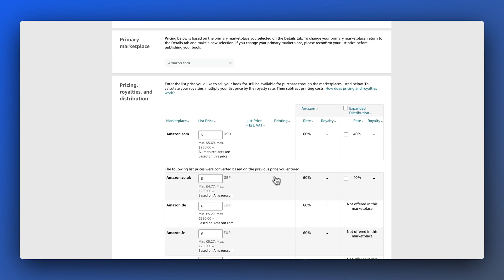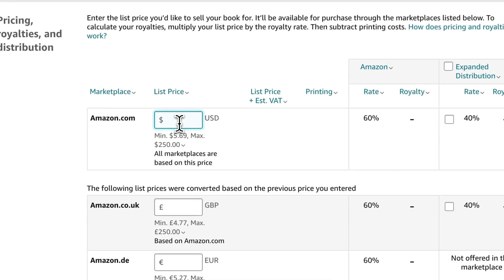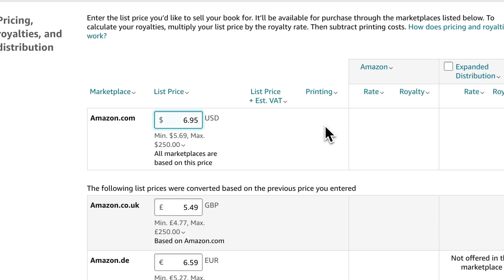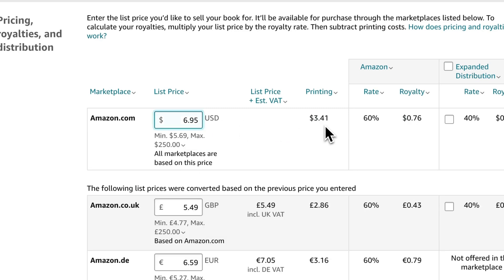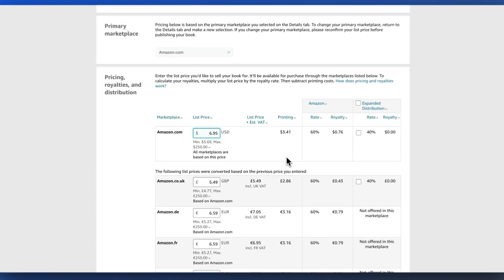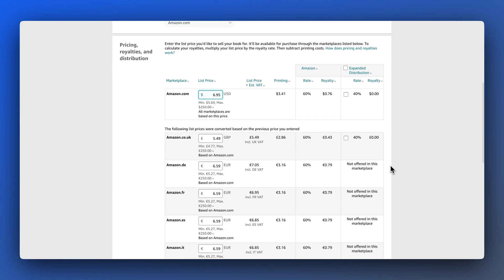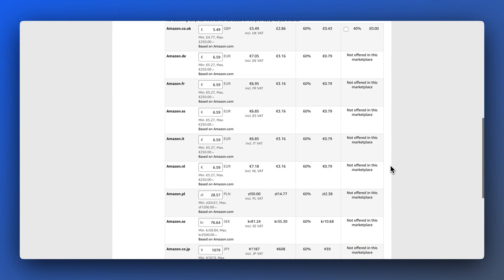Now let's talk about how much it's going to sell for. The minimum is $5.69. I really would prefer to keep it low, so I'm going to say $6.95. So I'm going to make about 76 cents. This is a smaller book, so I'm okay keeping it at that. If it were a thicker book with more word searches, I would want to make about 50 cents more.